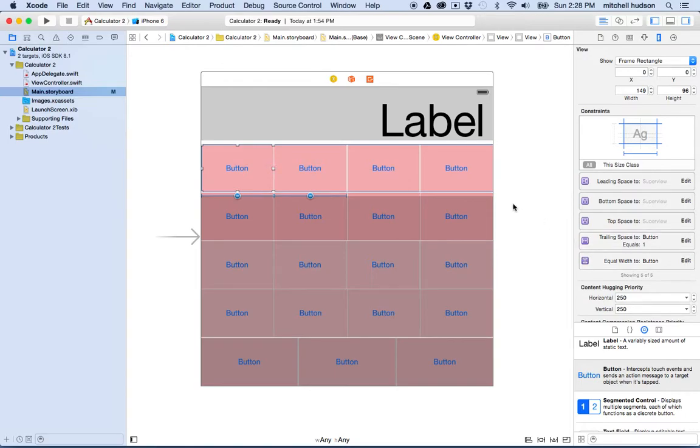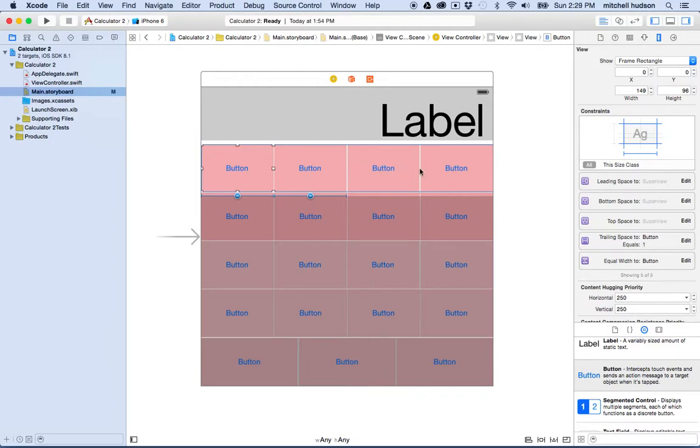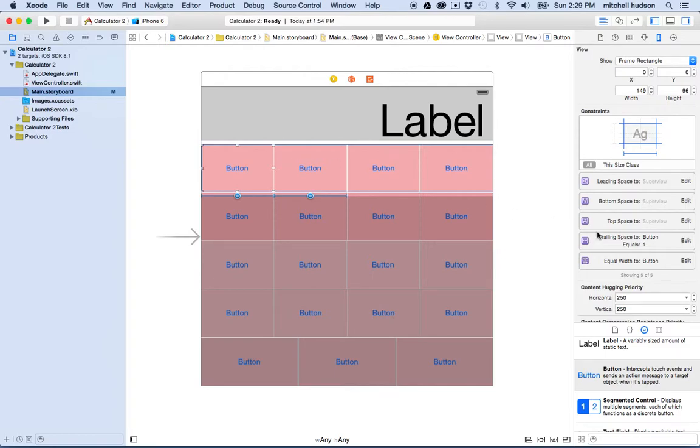This one looks pretty good. My key thing here is the spacing I think is my problem. I want to set these. I think these look like two pixels and that one looks like one pixel. So you can see this one says trailing space to button and that's the space between the two buttons because you can see the constraint gets highlighted right there.